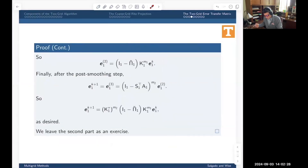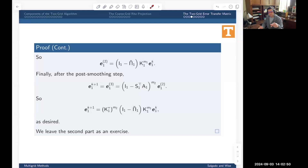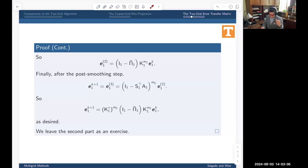For the post-smoothing stage, the error is further multiplied by the post-smoothing error transfer matrix. Since the post-smoother uses S1_transpose as its iterator, its error transfer matrix is I - S1_transpose·A1, which is exactly k1*. Applying it m2 times gives the final two-grid error transfer matrix: e1_{k+1} = k1*^m2 · (I - π1_tilde) · k1^m1 · e1_k. This completes the proof.